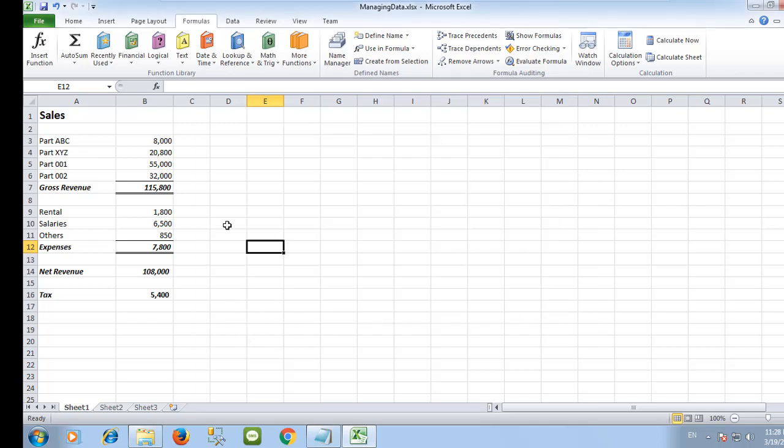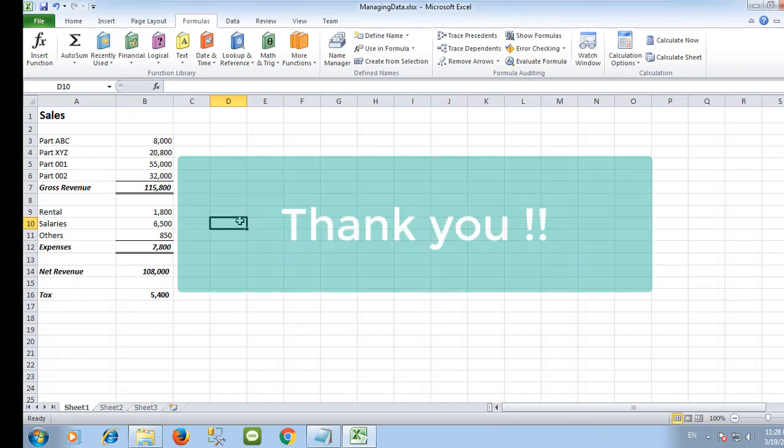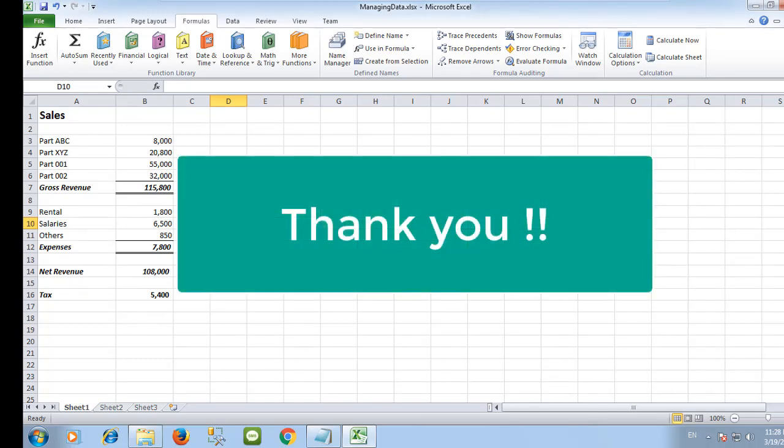Thank you very much for watching and I hope you found something useful that can help you. See you next time. If you like the video, give it a thumbs up and share it with your friends. If you want more tips, subscribe to the channel.